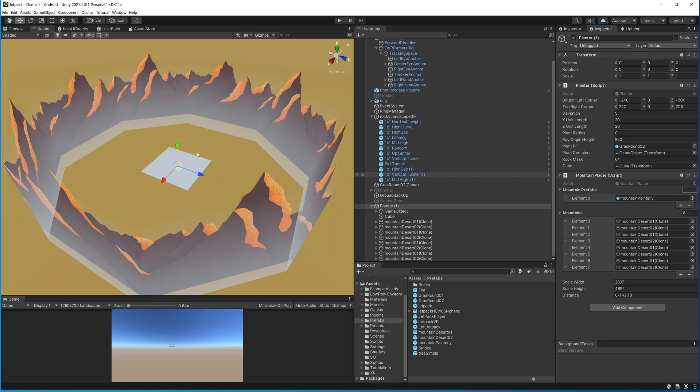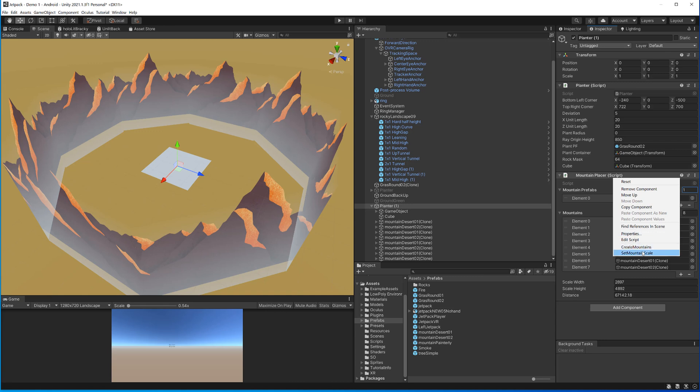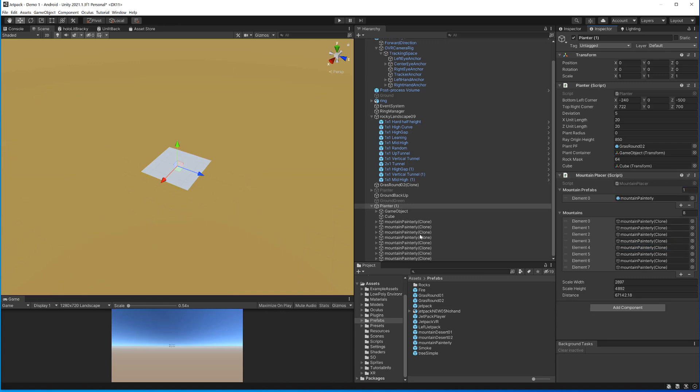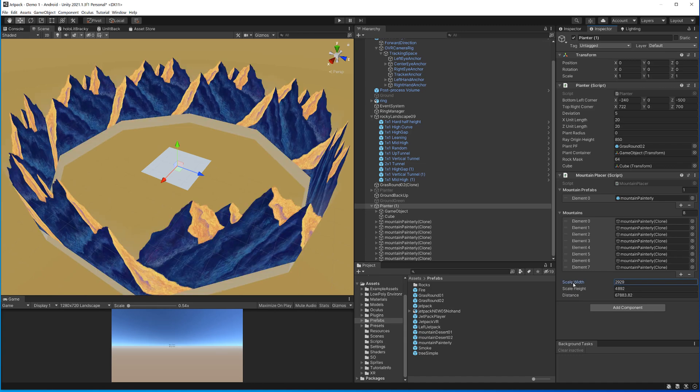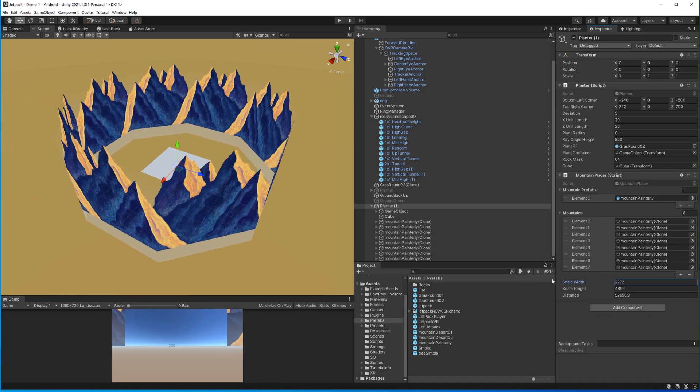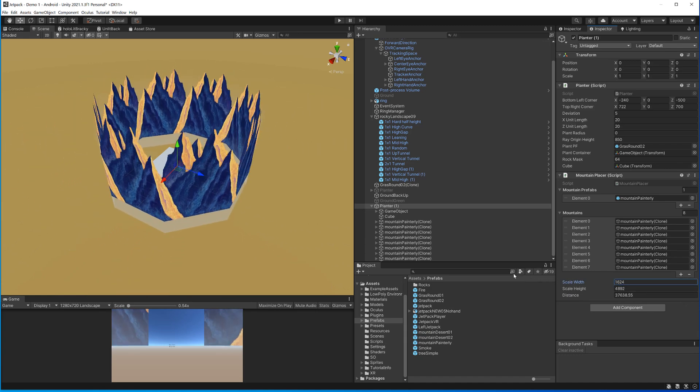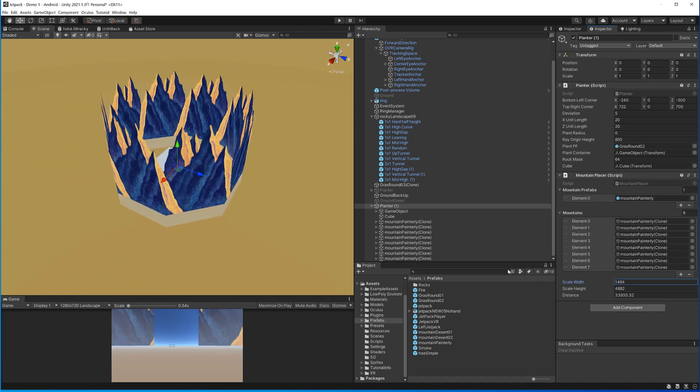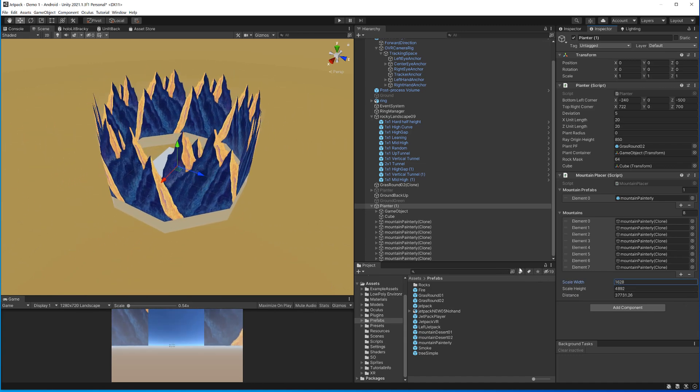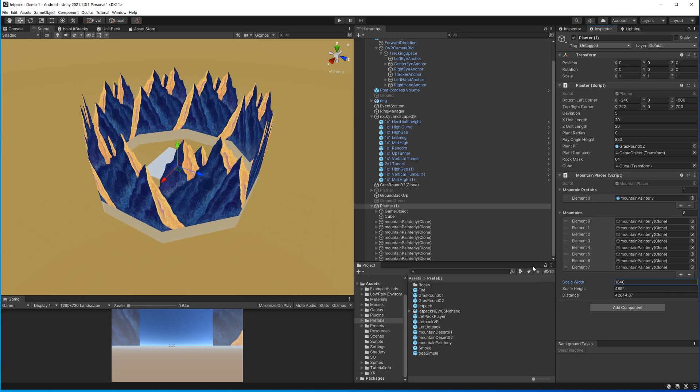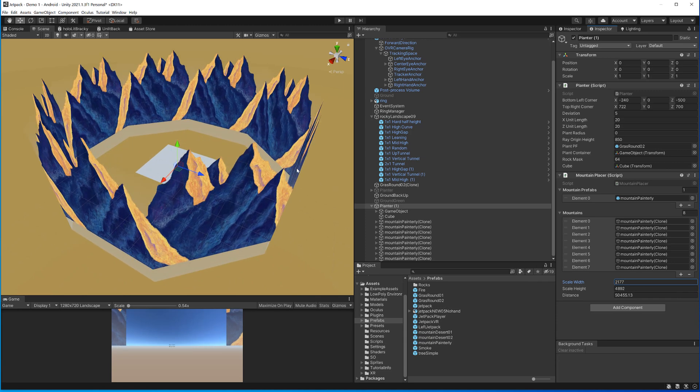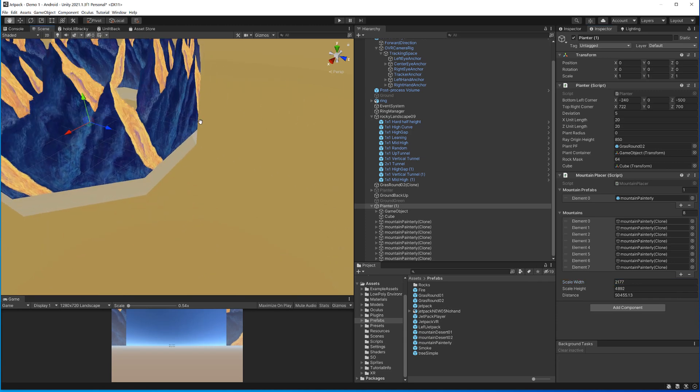If you want different mountains or maybe just one you could say okay I'm going to turn this, just make one item here and then I have this mountain painterly where I just tried to go a bit overboard in terms of stylized. Then I click Create Mountains so it destroyed those and it placed the painterly ones and once again as soon as I start scaling here you can see them popping up.